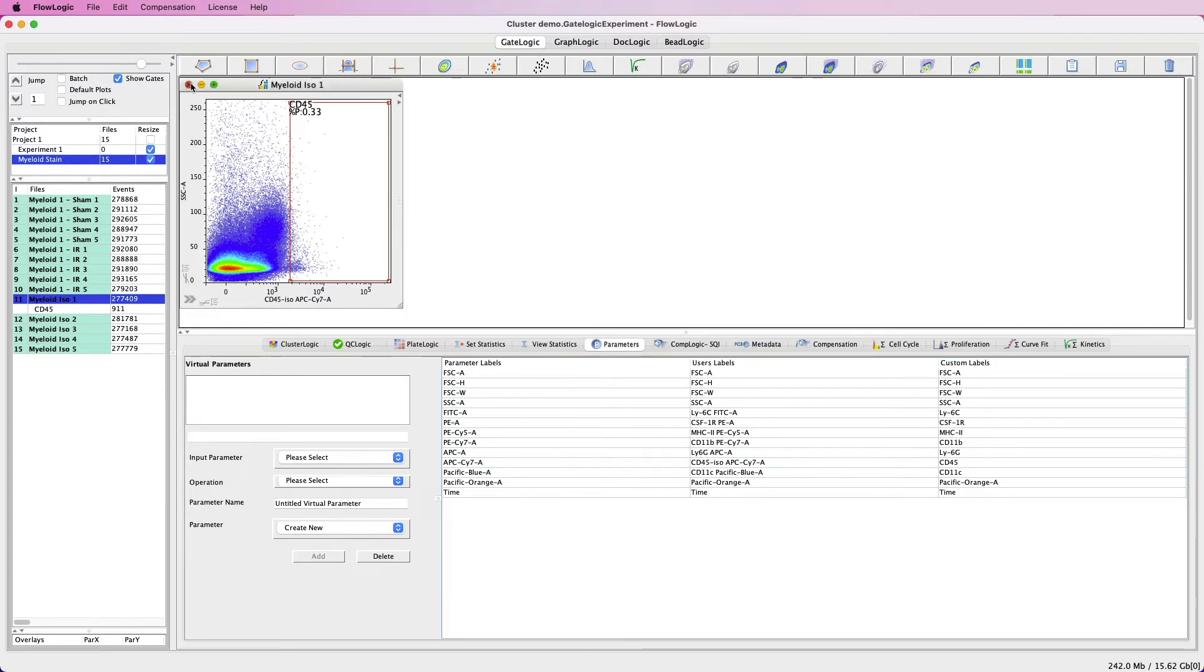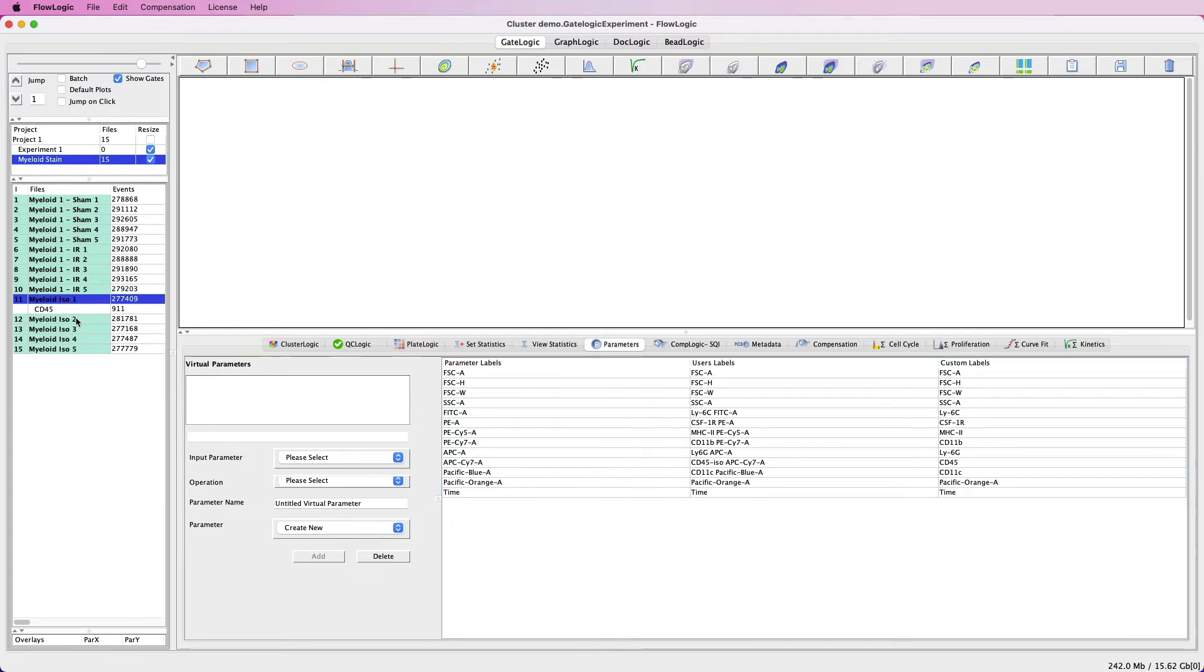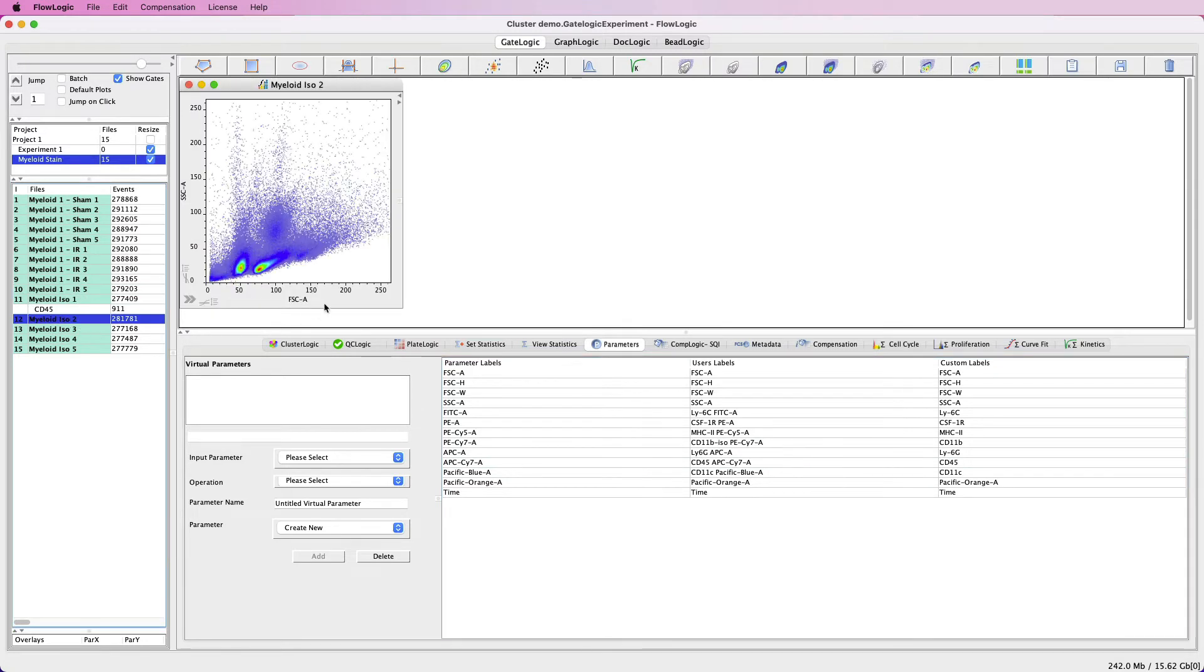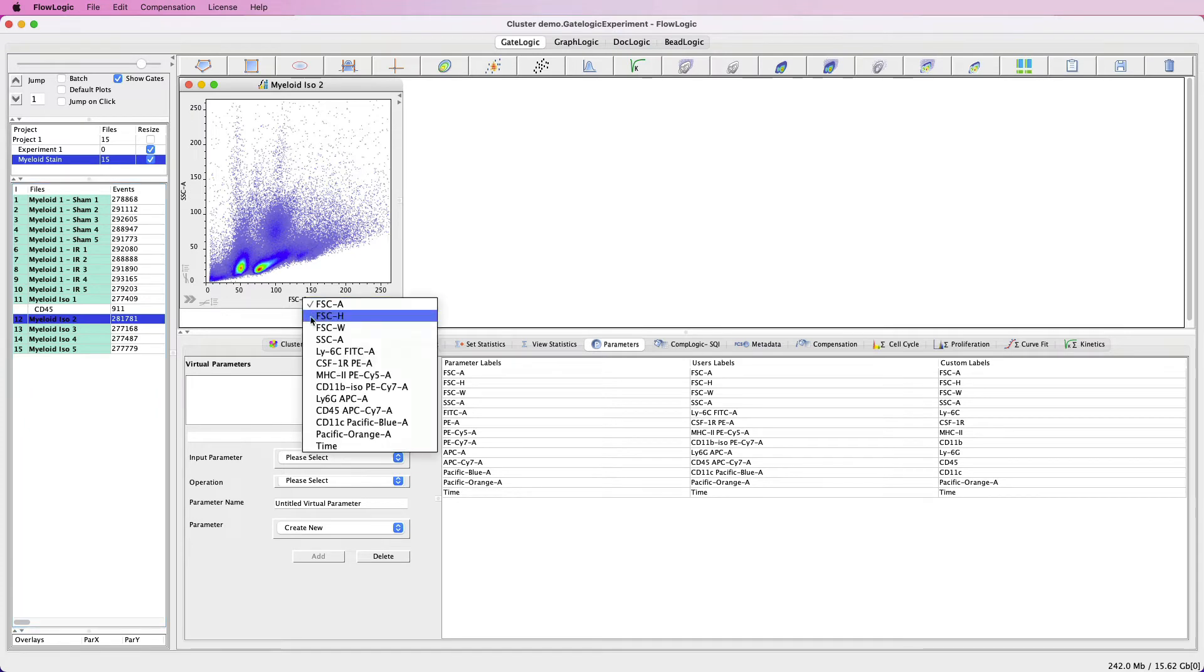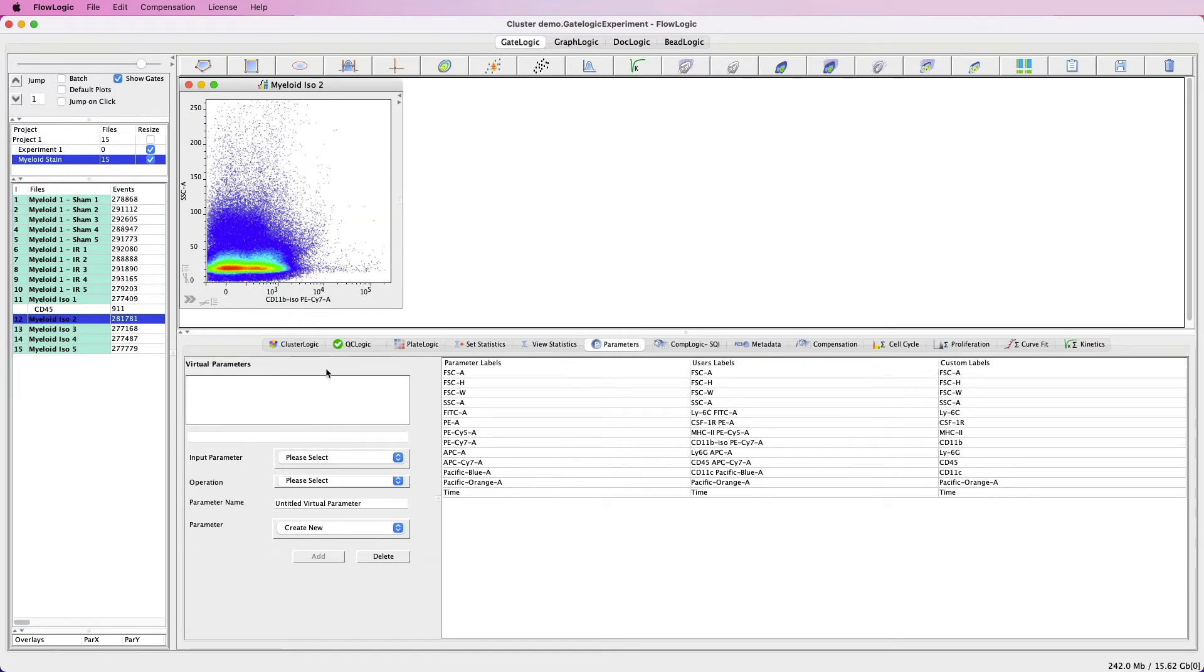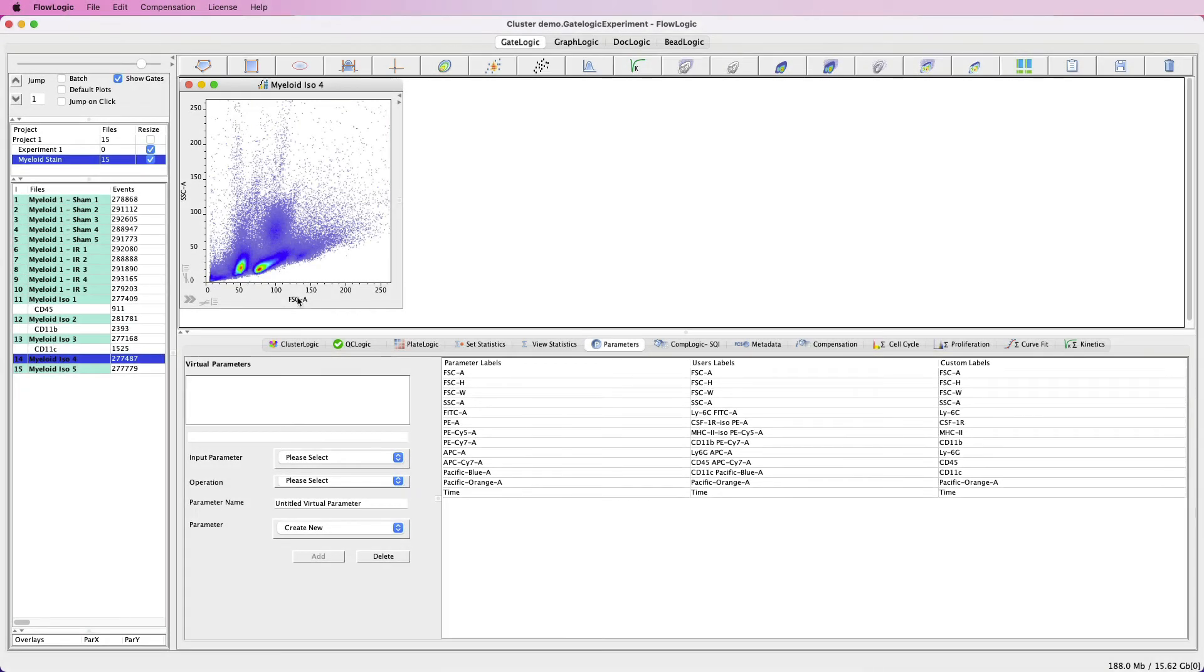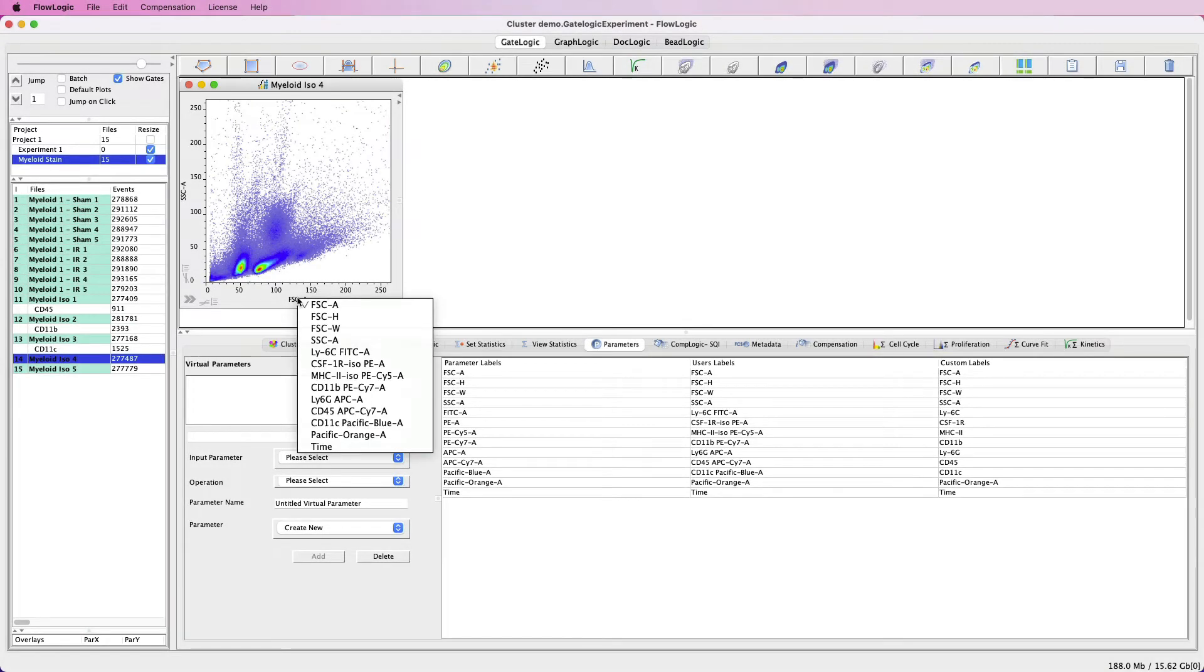I'll now continue and add my FMO gates to the relevant parameters. You can also add multiple gates to one sample. In this case, I have two channels with isotype controls.